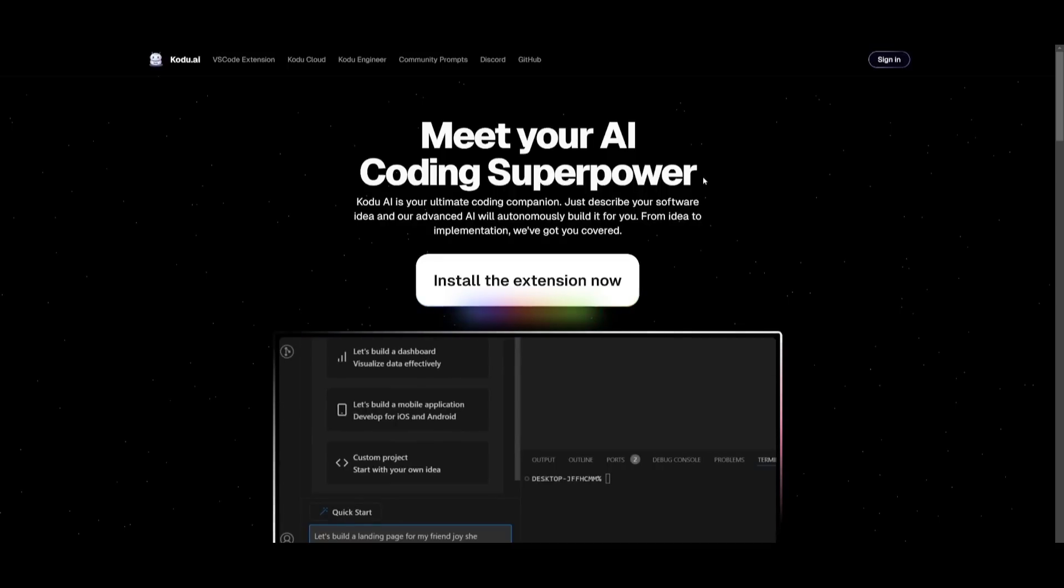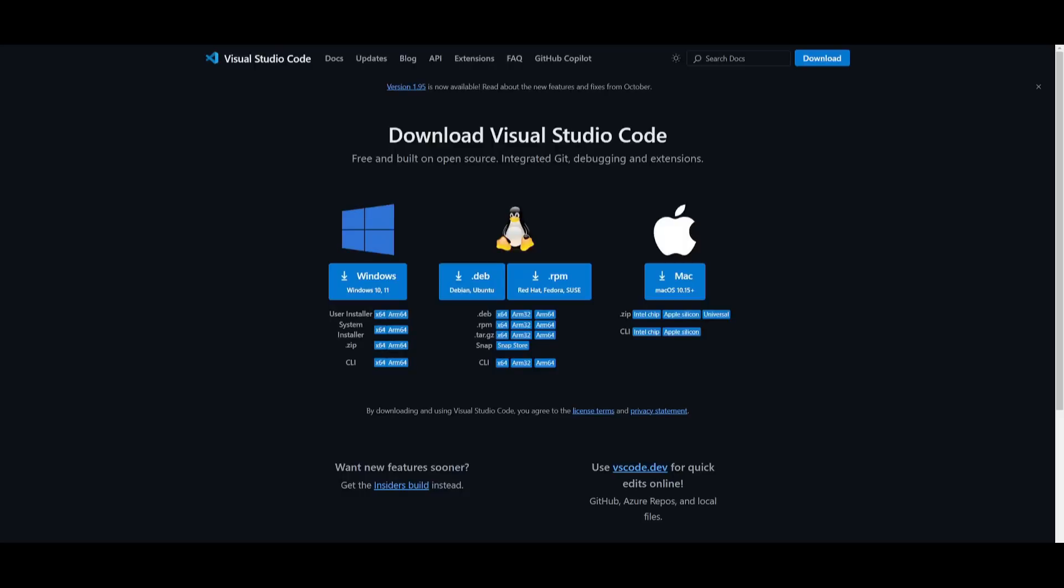But now, what we're going to be doing is showcasing how you can get started with this. What you'll need to do is install VS Code. This is the IDE that I'm going to be utilizing the Kodu extension within.